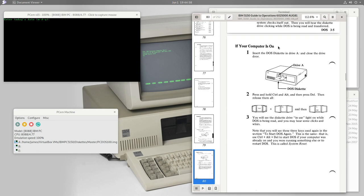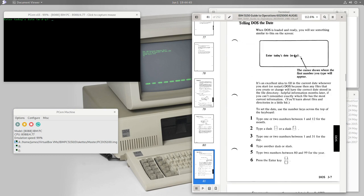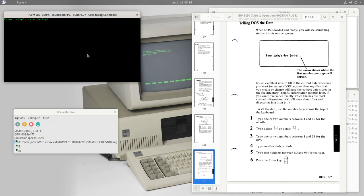If our computer was already on running BASIC, we'd press Alt+Ctrl+Delete and from then on everything would be the same — it asks for the date. To set the date we use the numbers across the top of the keyboard: numbers 1–12 for the month first (American date format), then a dash or slash, numbers 1–31 for the day, another separator, then a number between 80 and 99 for the year. Good luck using this with a 21st-century date. We'll go with a fictitious date in August 1981.